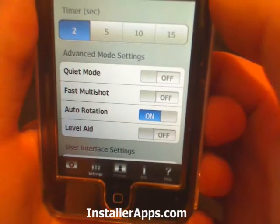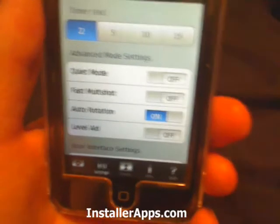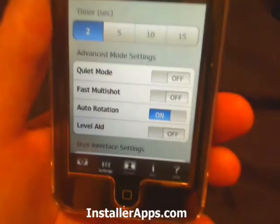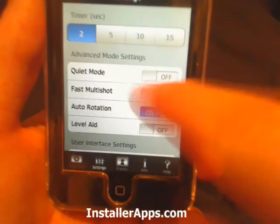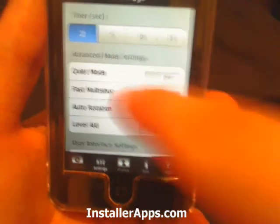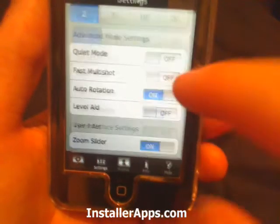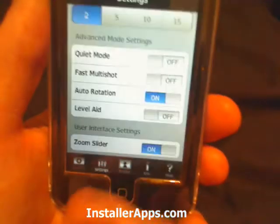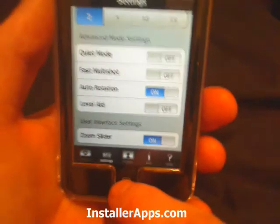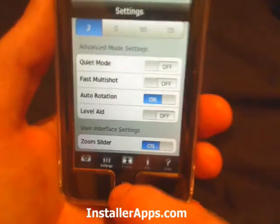The other bug was in saving the settings. Sometimes after you would set something and go back, it wouldn't save. They have also fixed that bug.